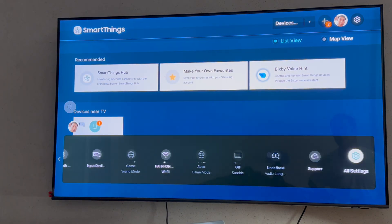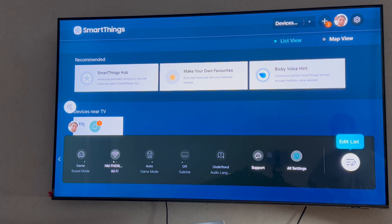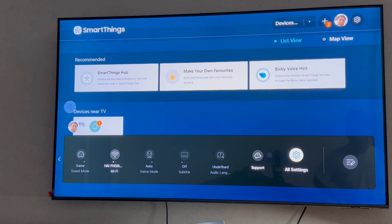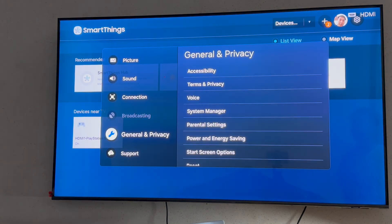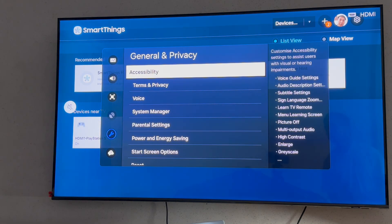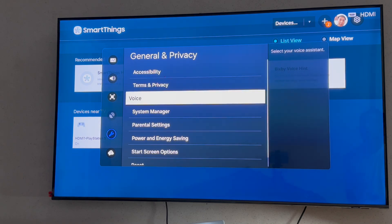Step 2, using your remote control, go to All Settings. Next, navigate to General & Privacy. Then select System Manager.